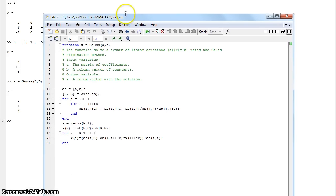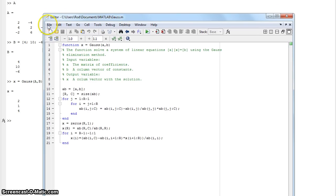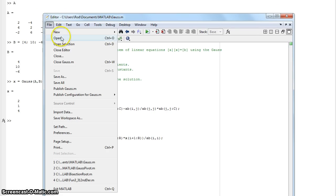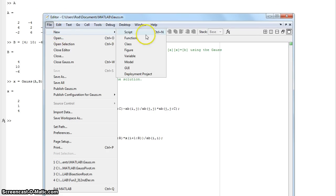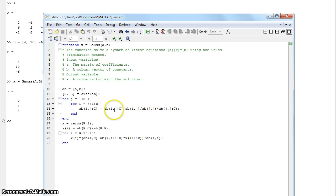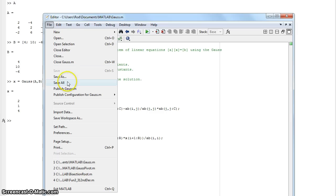And once again, to create a script, you've got file up in the MATLAB new script. So you can copy it down that way, or just copy it directly from the description. And then once you're done, you just save it. In this case, I saved it as gauss.